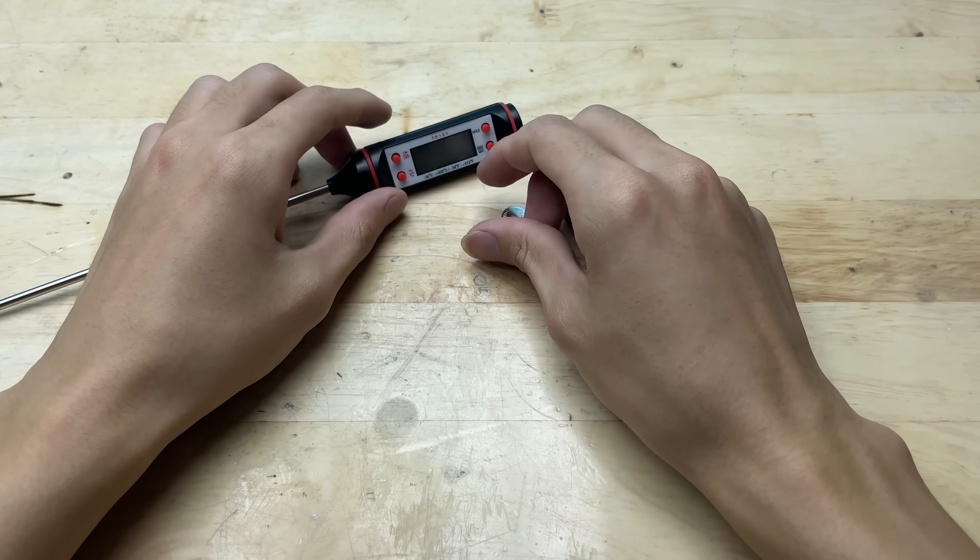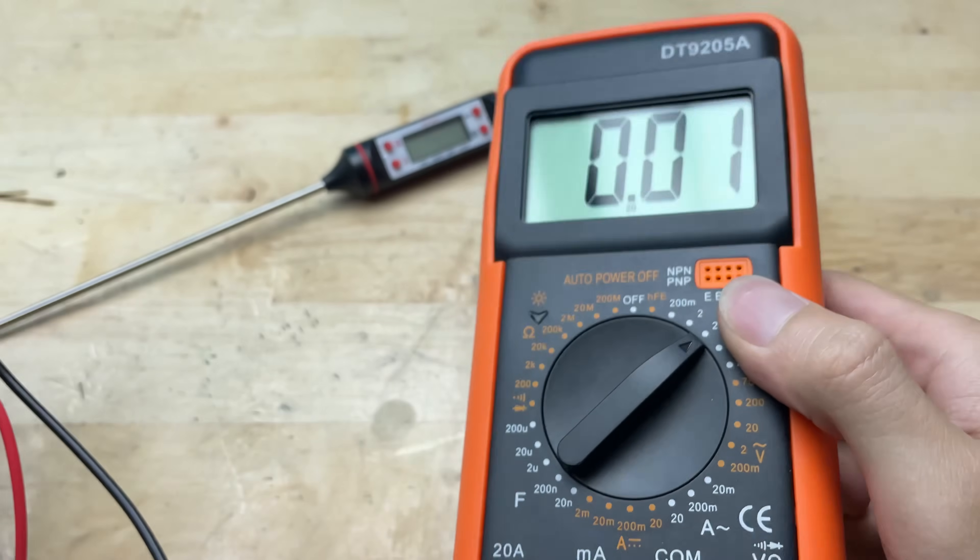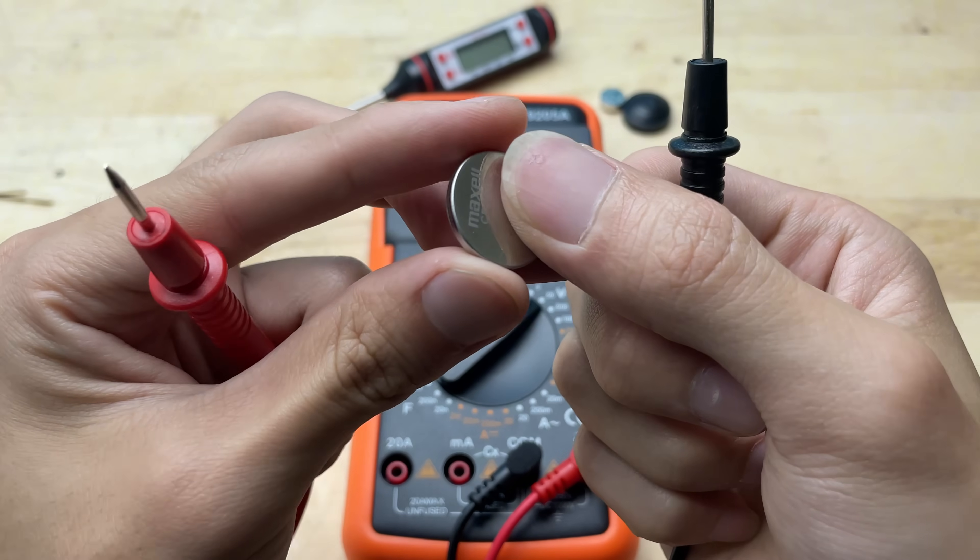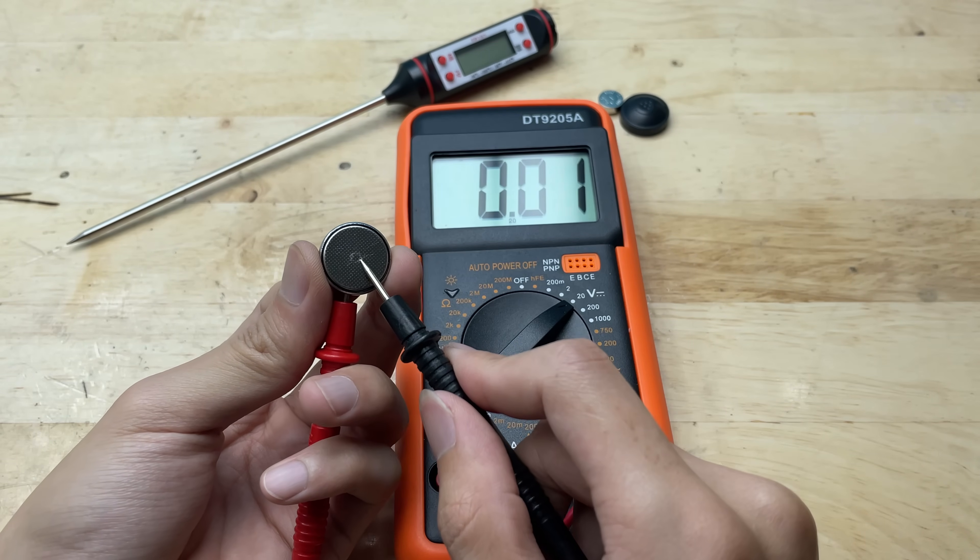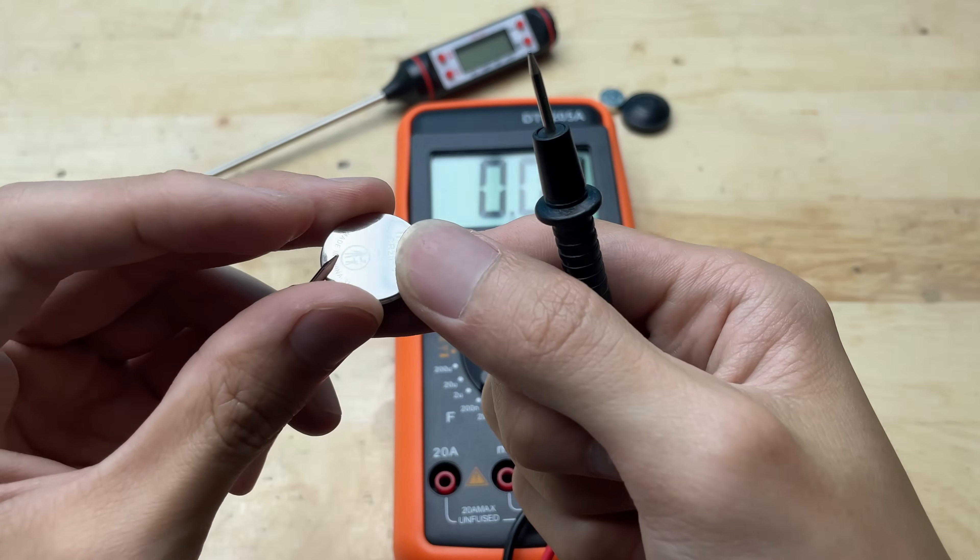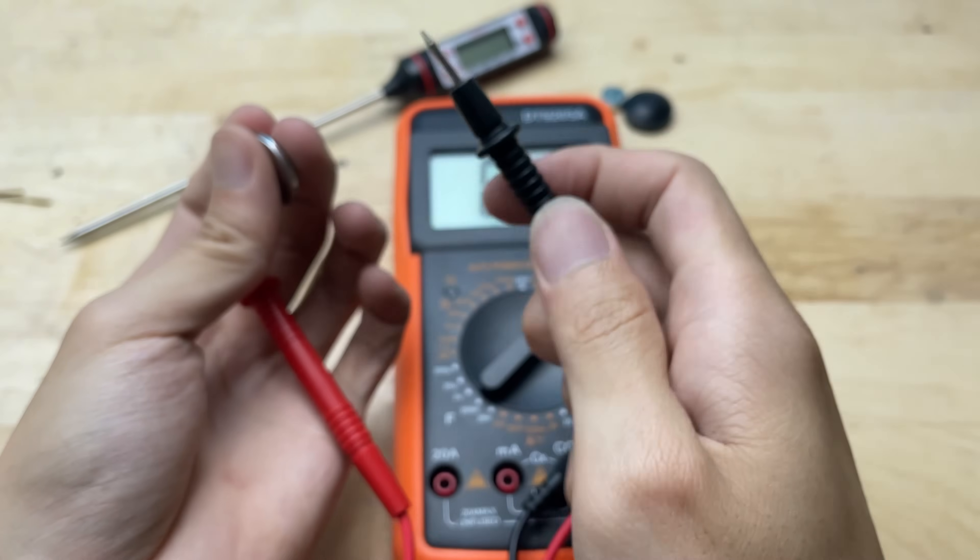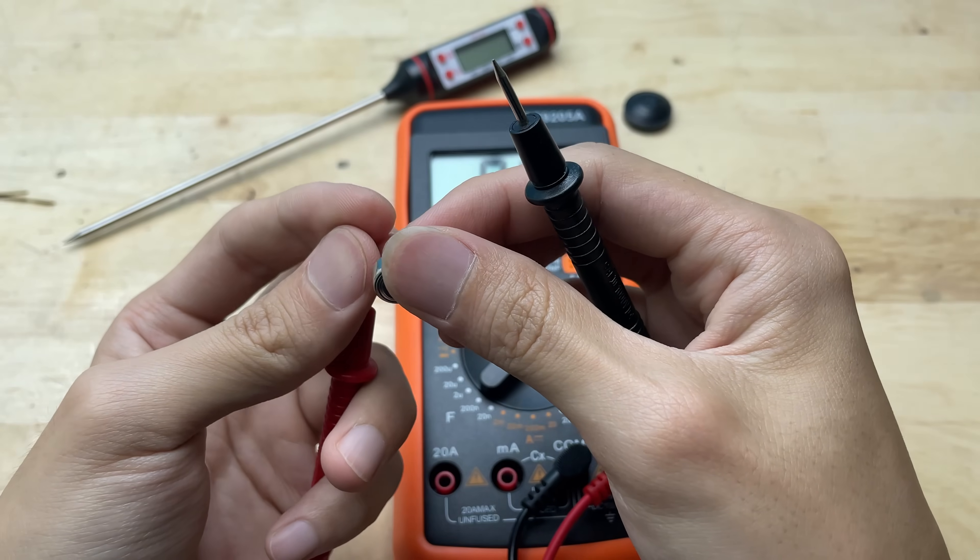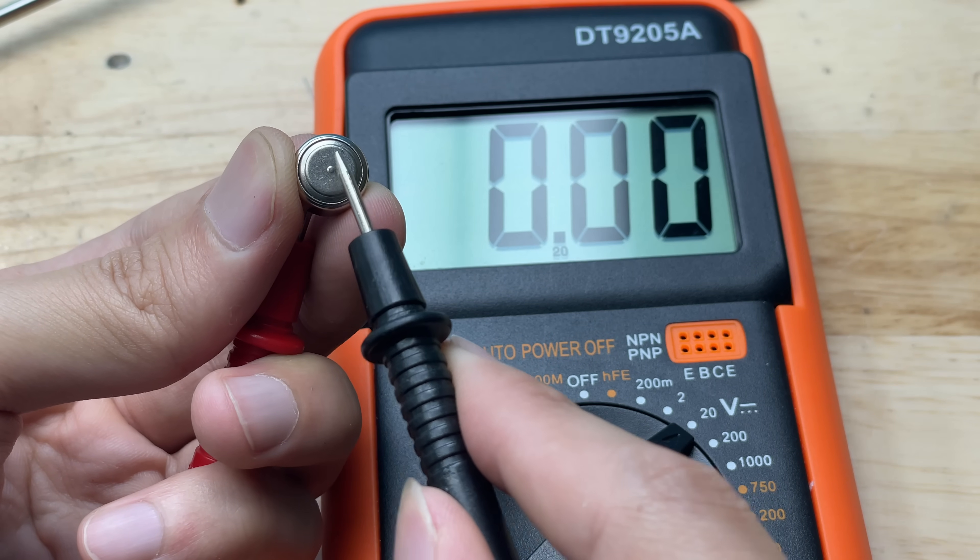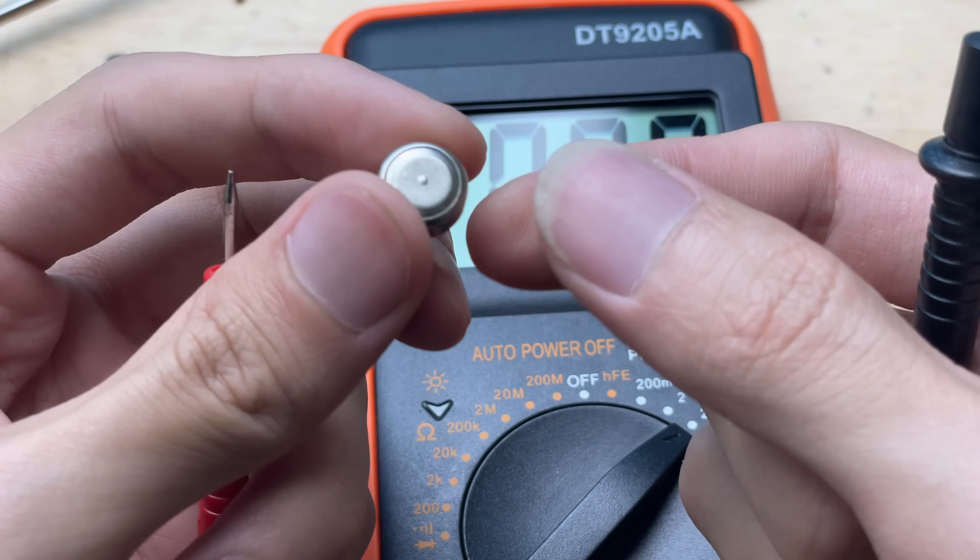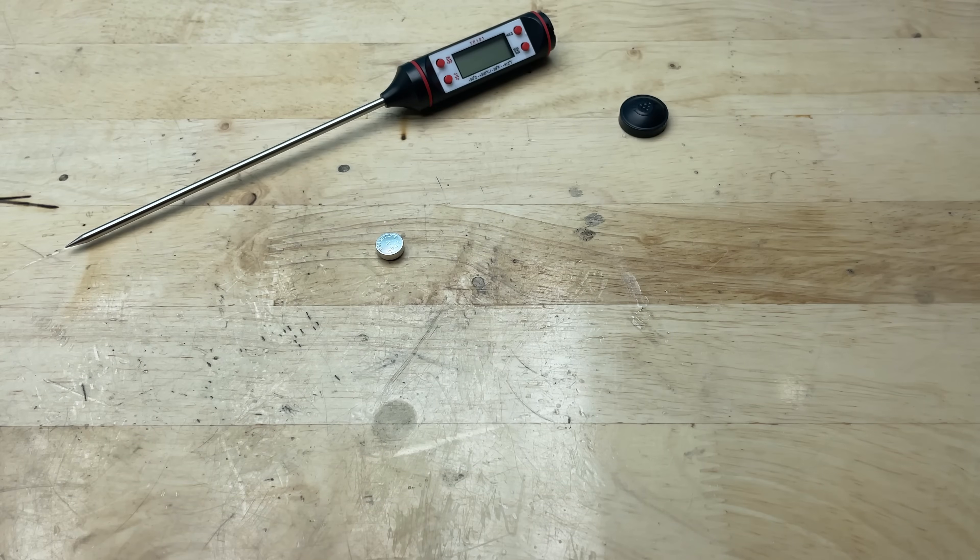Now I'm going to measure the voltage of this battery to see if it still has any power left. This step will help me confirm whether the battery is really dead or if something else is causing the problem. It turns out that this battery has no voltage at all.